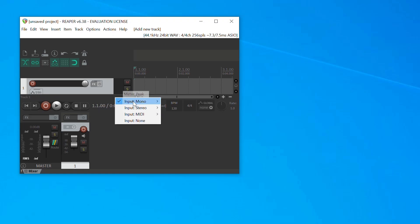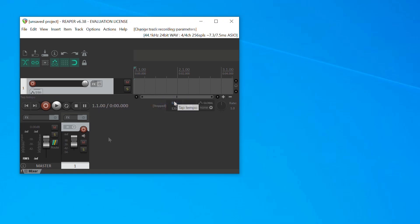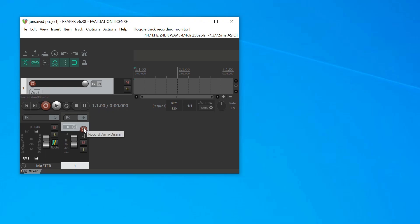Choose the input that you want to record from the drop-down menu. If you are using Volt's direct monitoring feature, make sure to deactivate software input monitoring by clicking on the loudspeaker symbol in the track. Now you can record enable the track and start recording.